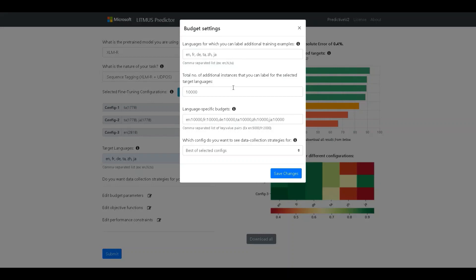The next field asks for the actual budget itself, that is the total number of additional instances that can be labeled across the selected targets. By default, it is configured to 10,000. In our case, let's go ahead with 8,000.